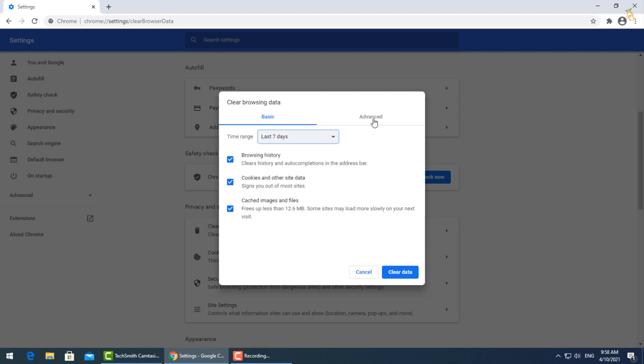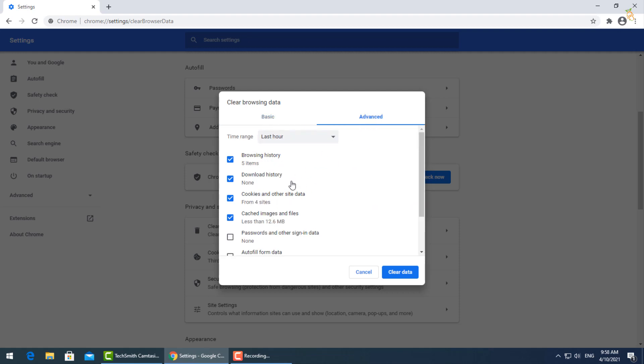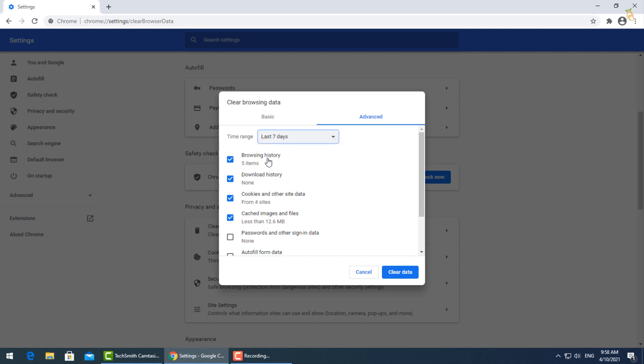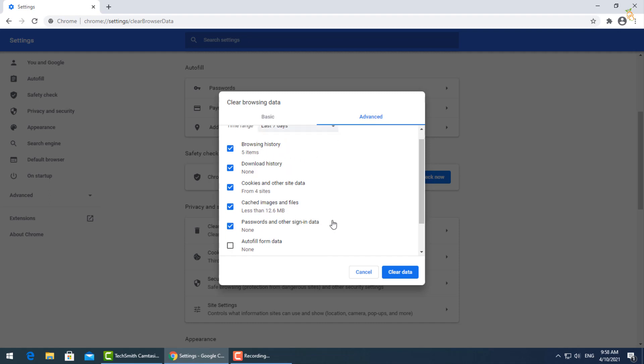For advanced options, click this tab and check all the boxes, then press clear data.